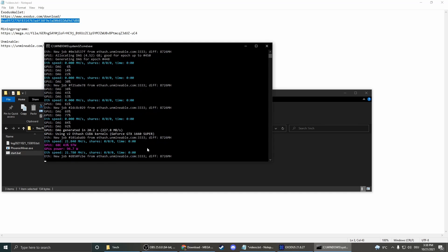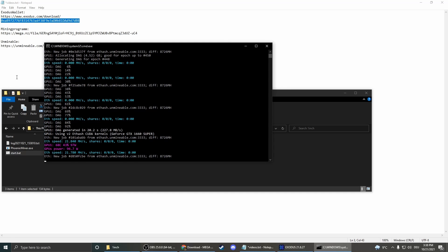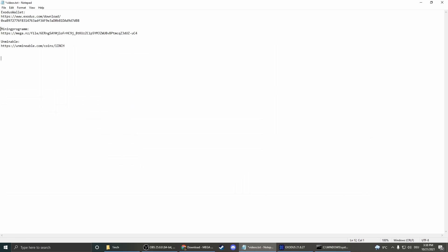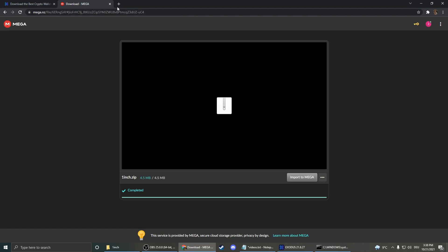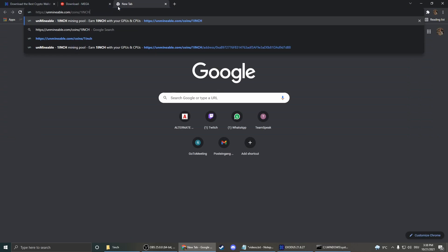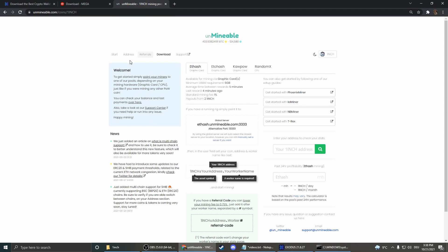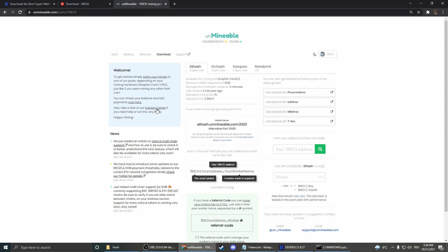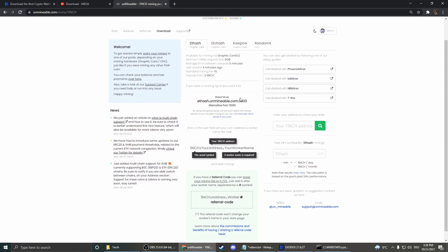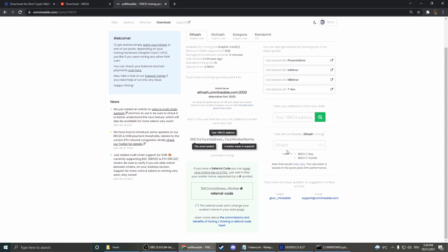Now we're mining. So but how do we see now how much we mined and how can we get it into our wallet. Therefore we have to go on the website of the Unminable pool. So you click on that link here. And now we're here.